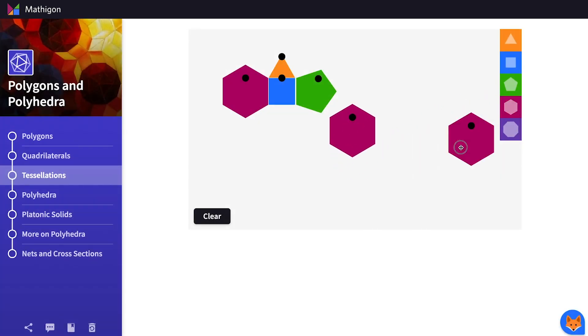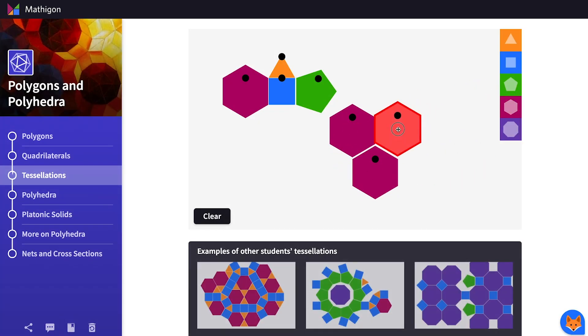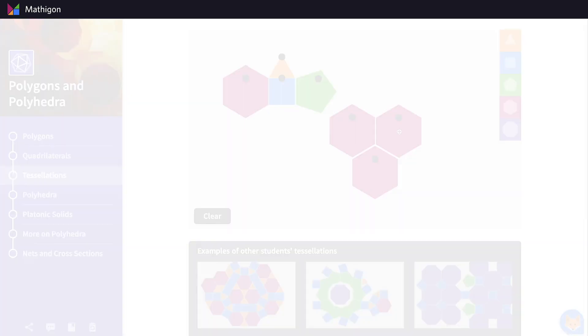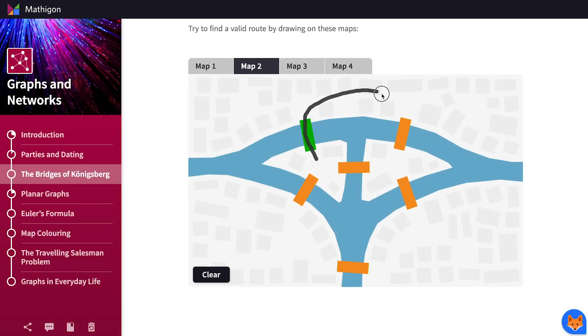Unlike videos or textbooks, students have to actively participate at every step.